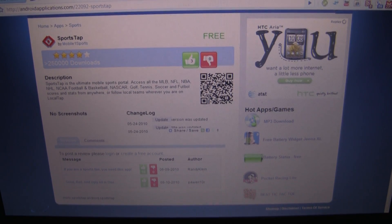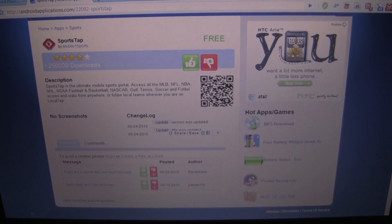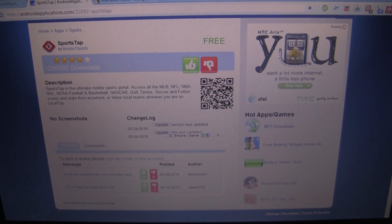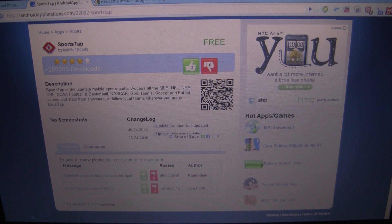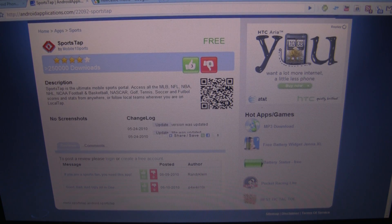Hey guys, what's going on? It's Clinton from FanDroid.com. I wanted to show you guys how you can take advantage of our sister site, AndroidApplications.com, to install some of the apps you see onto your phone.